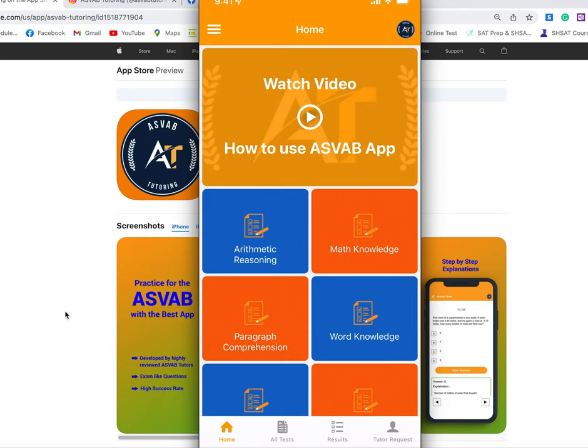How to pass the ASBAP test in 2022. If you are planning to take the ASBAP test but you are not sure if you are ready or if you need to improve your ASBAP score, download this application.